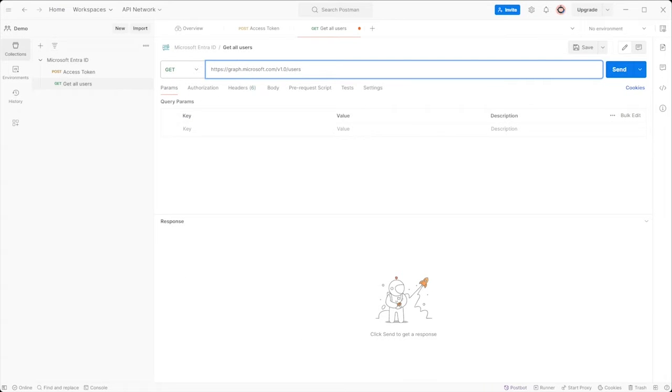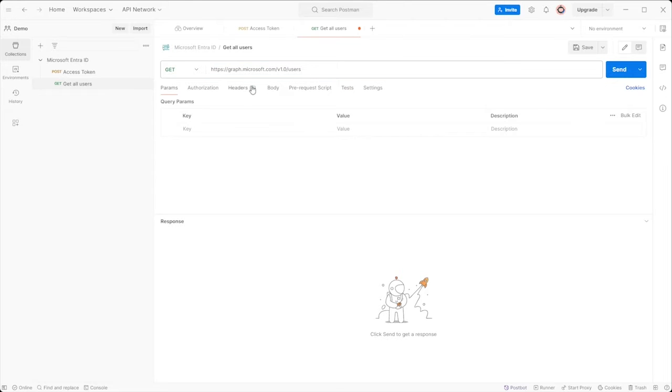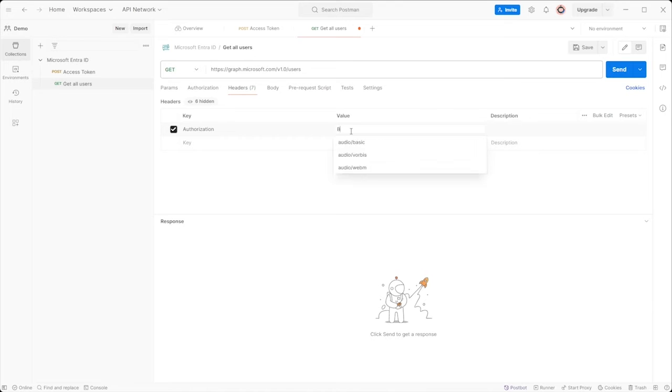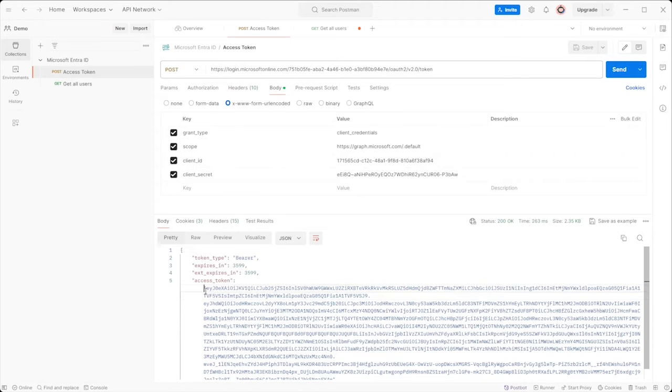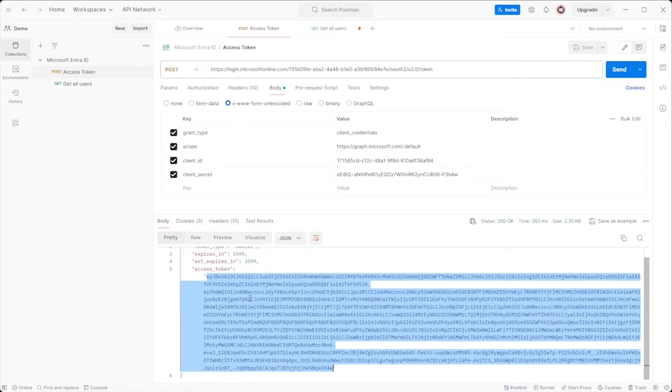Set the request URL to https colon slash slash graph dot microsoft dot com slash v 1.0 slash users. In the header section, add authorization with bearer followed by your token.